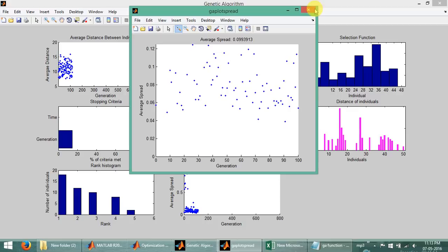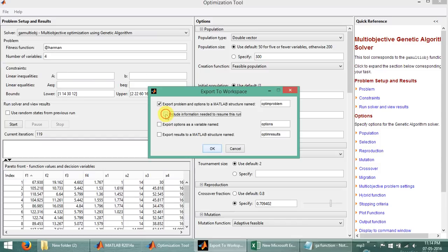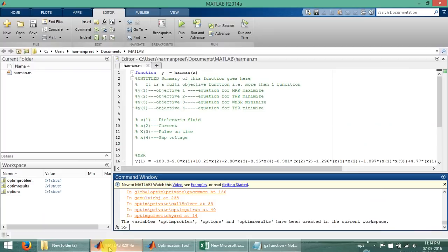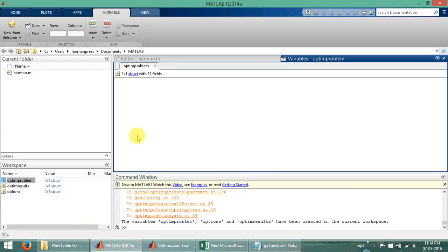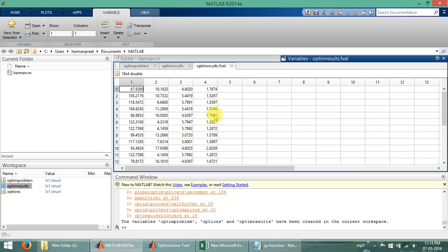Now how to export the data — these are my final optimum values. Go to File, then Export to Workspace, and export all. Now go back to the main workspace and we can see the problem, fitness function, and results are all here. The x values and the main function values are the optimum results we obtained.